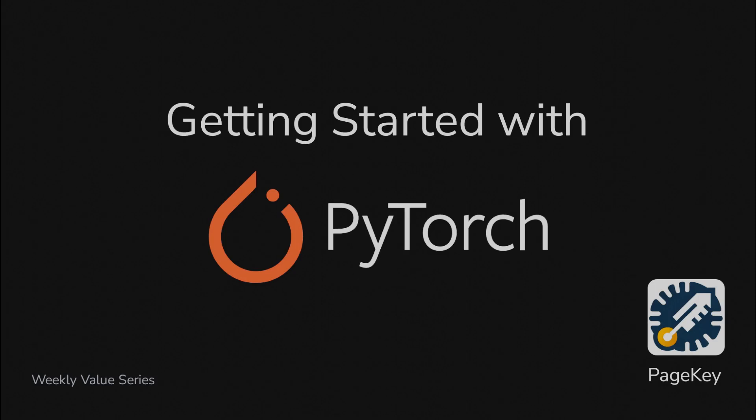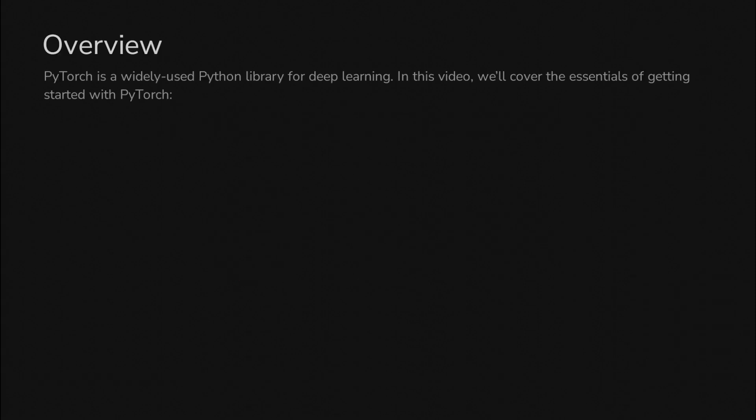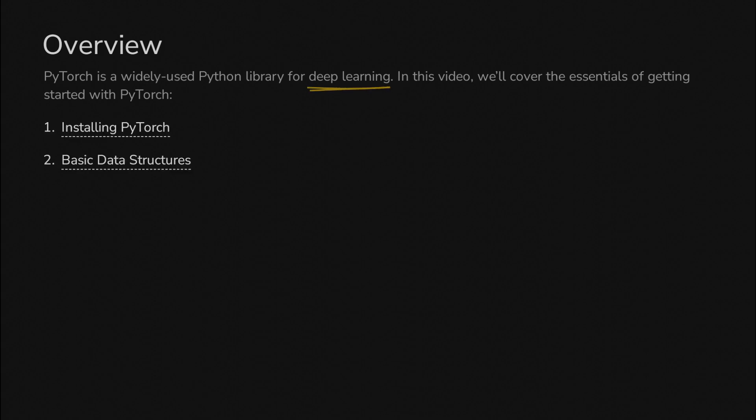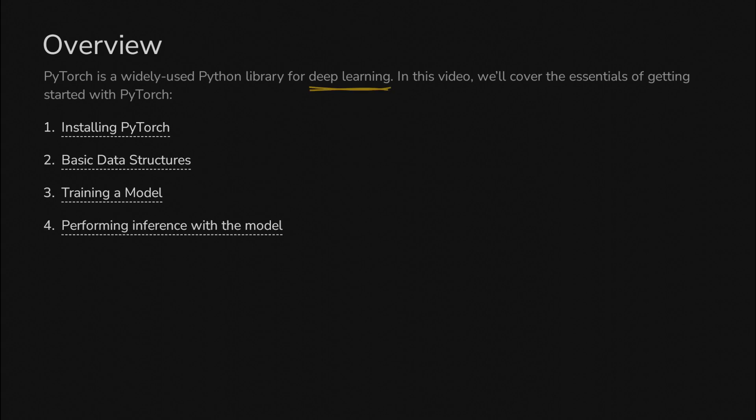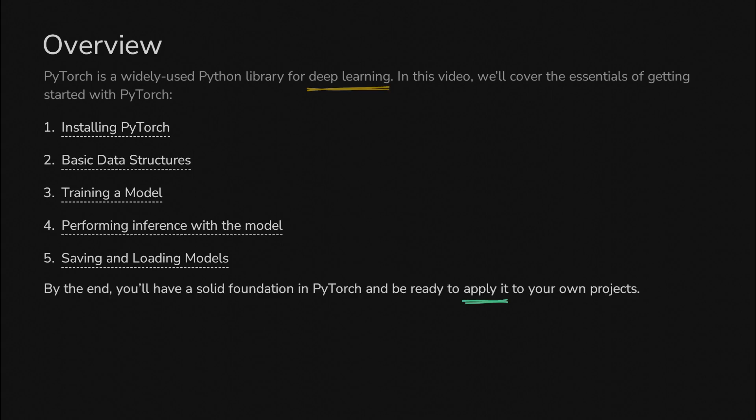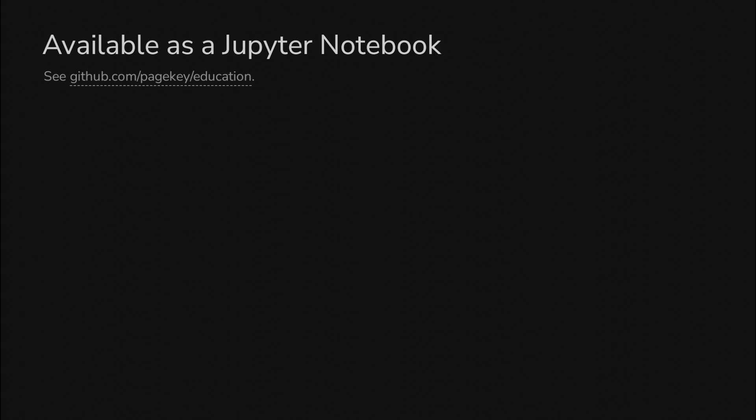Getting started with PyTorch. PyTorch is a widely used deep learning library. In this video we'll install PyTorch, talk about basic data structures, train our first model, use the model to perform inference, and learn how to save and load models. By the end you should have a solid foundation with PyTorch. All code is available in a Jupyter notebook on GitHub.